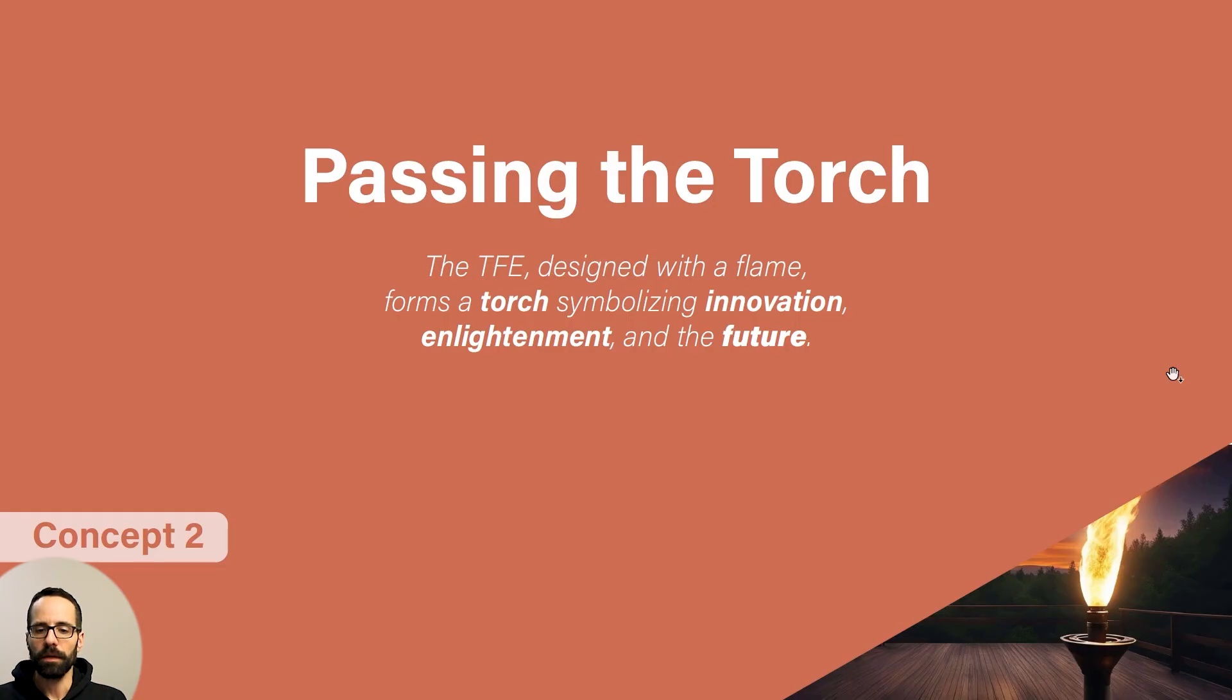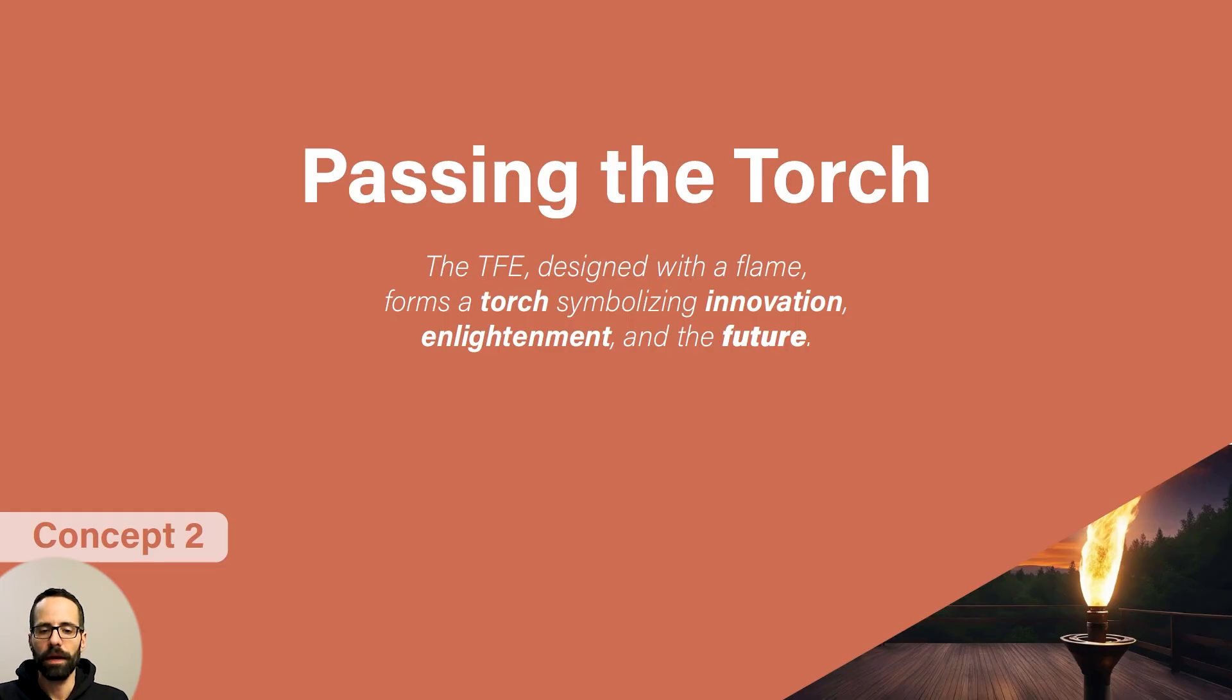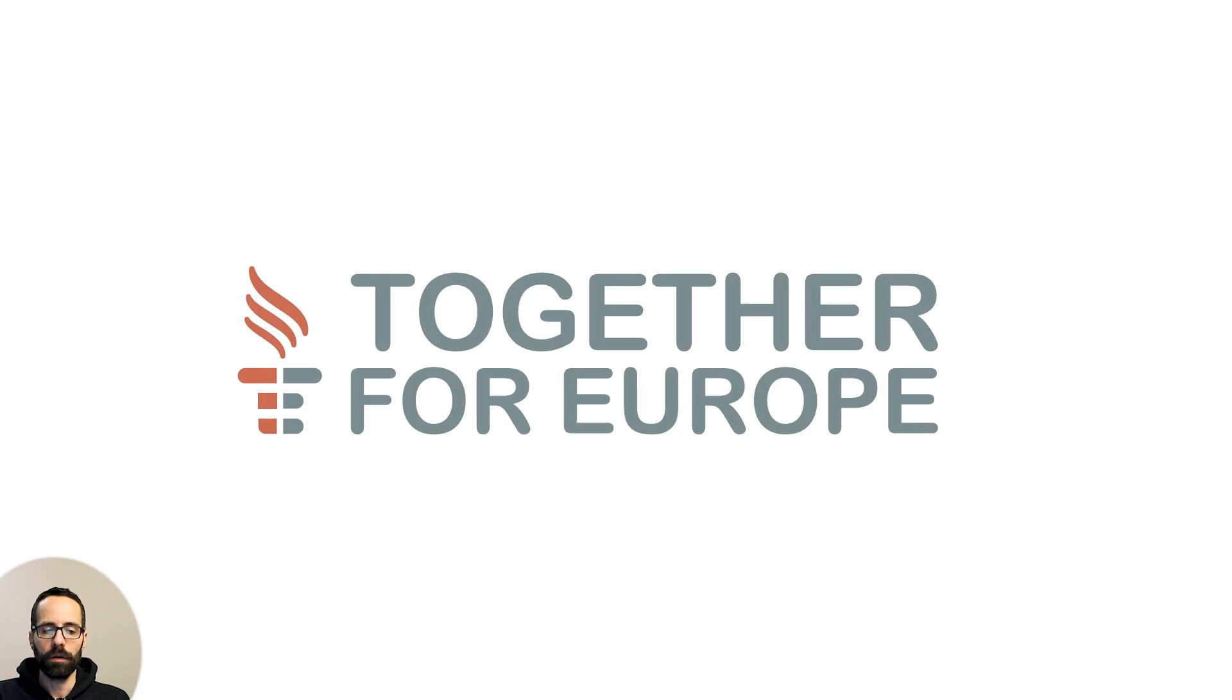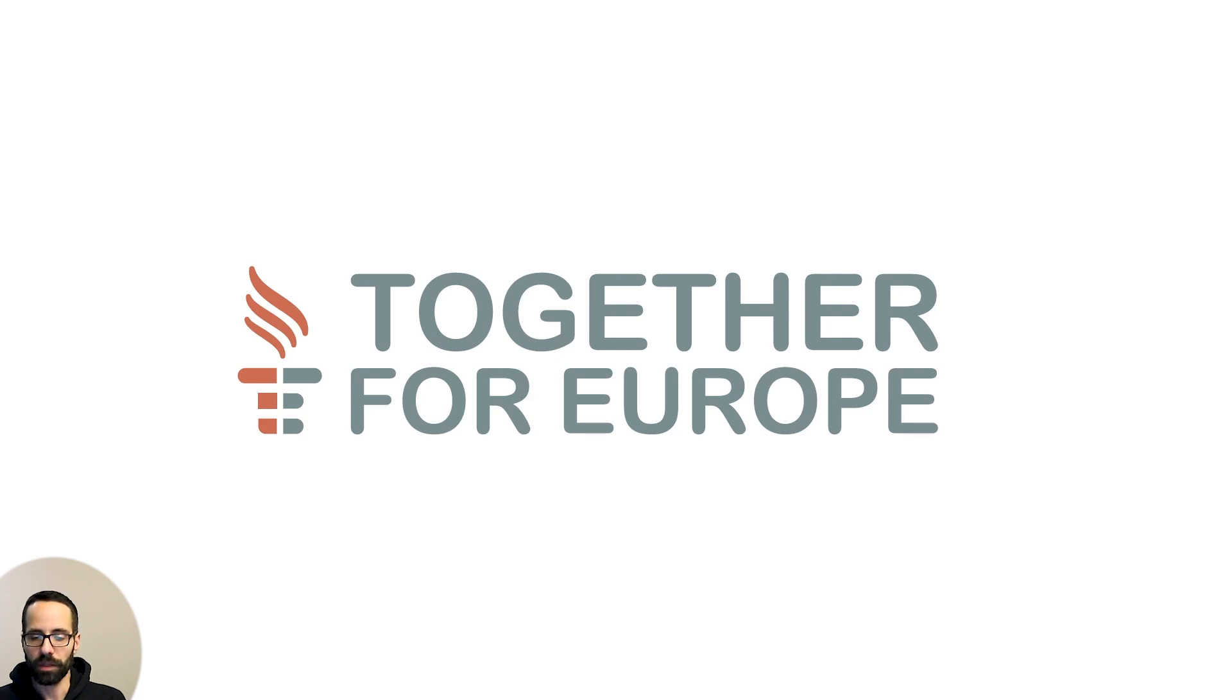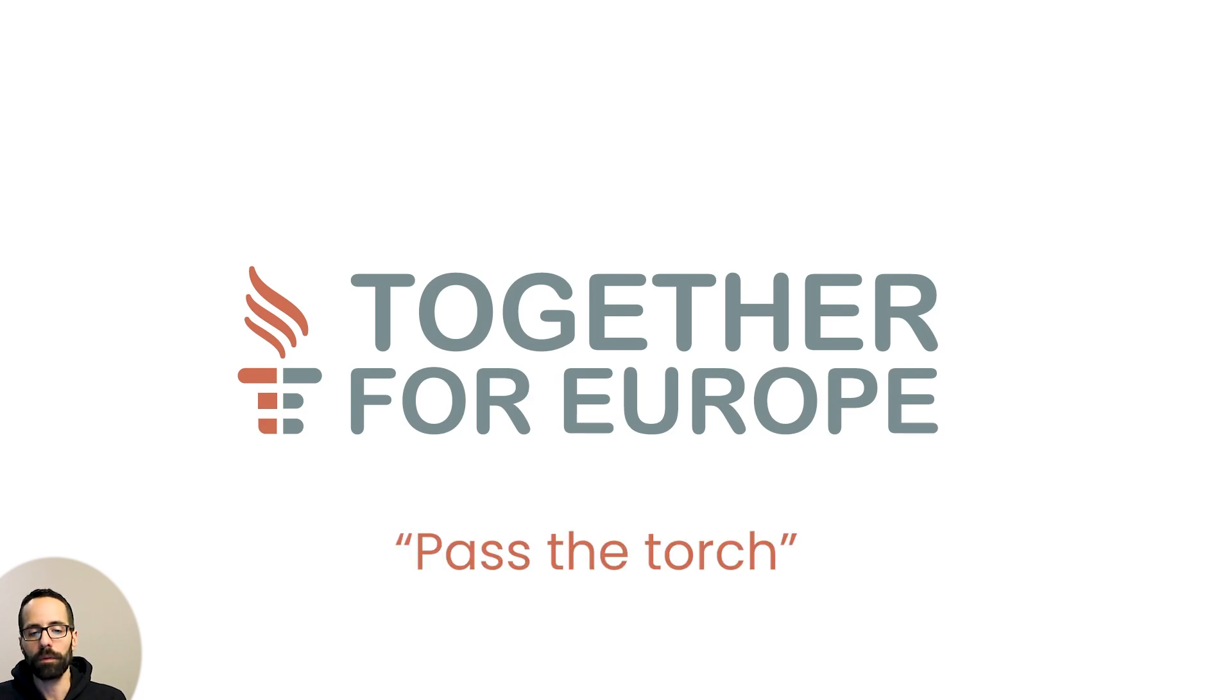The second one I call it passing the torch and it's symbolizing innovation, enlightenment, and the future. So we see an evolution of the previous logo treated a little bit differently and adding the flame element here. It actually highlights how they want to give this as a tool to the new generation.